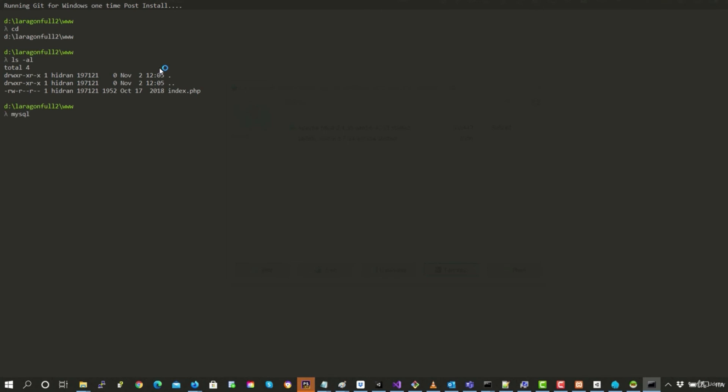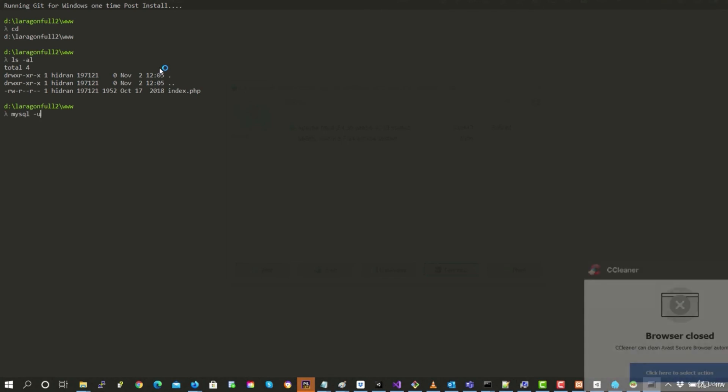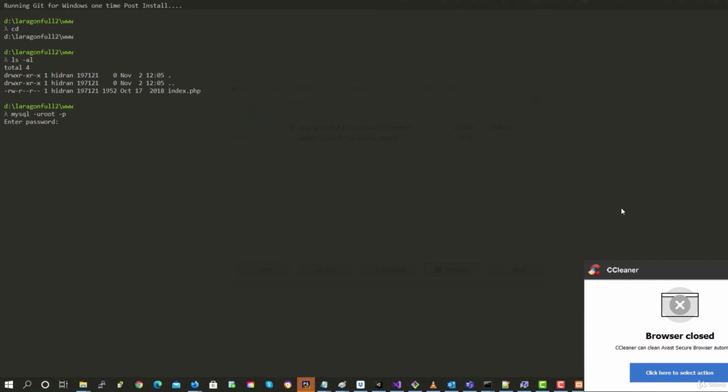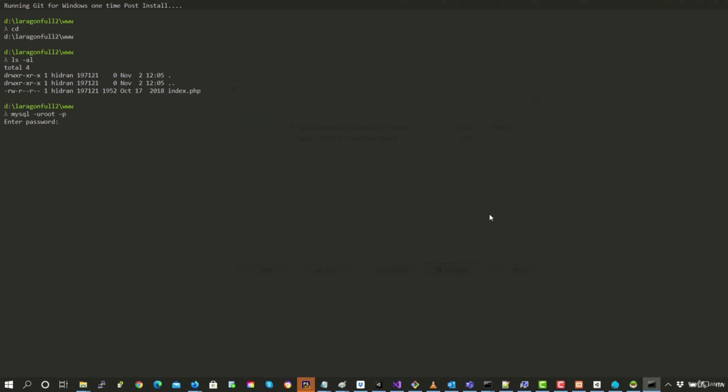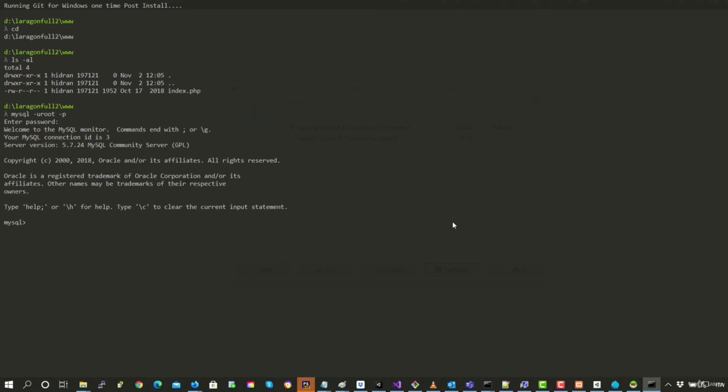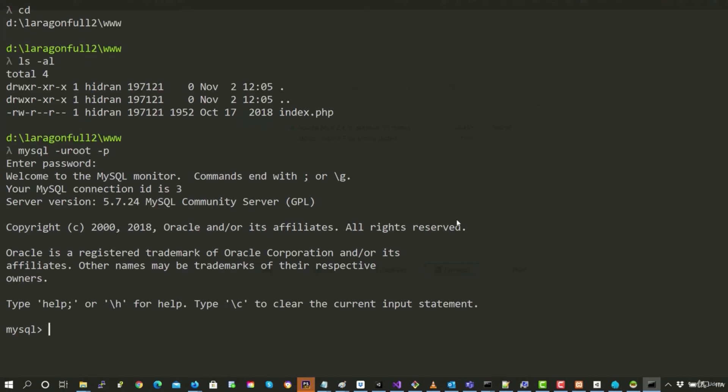We can launch MySQL, for example, connect to MySQL -u root -p. We have the password, press enter. And here you can see that we're on MySQL.